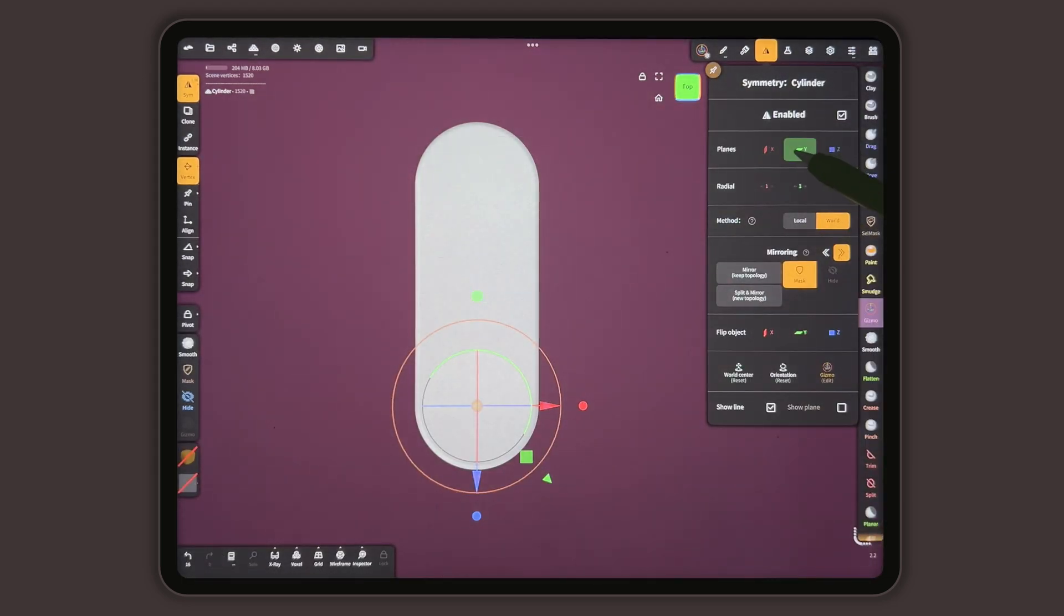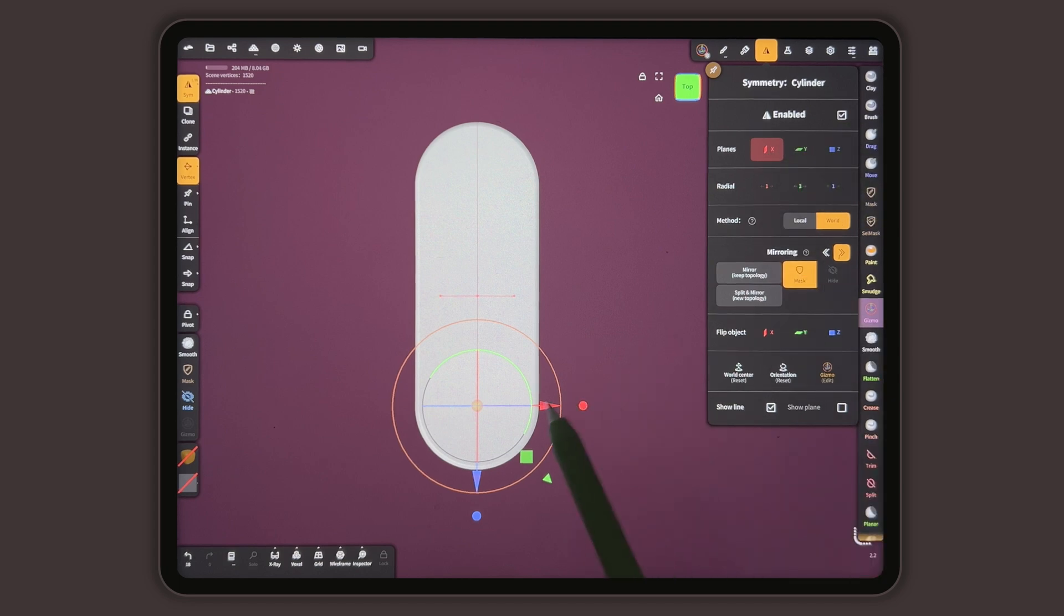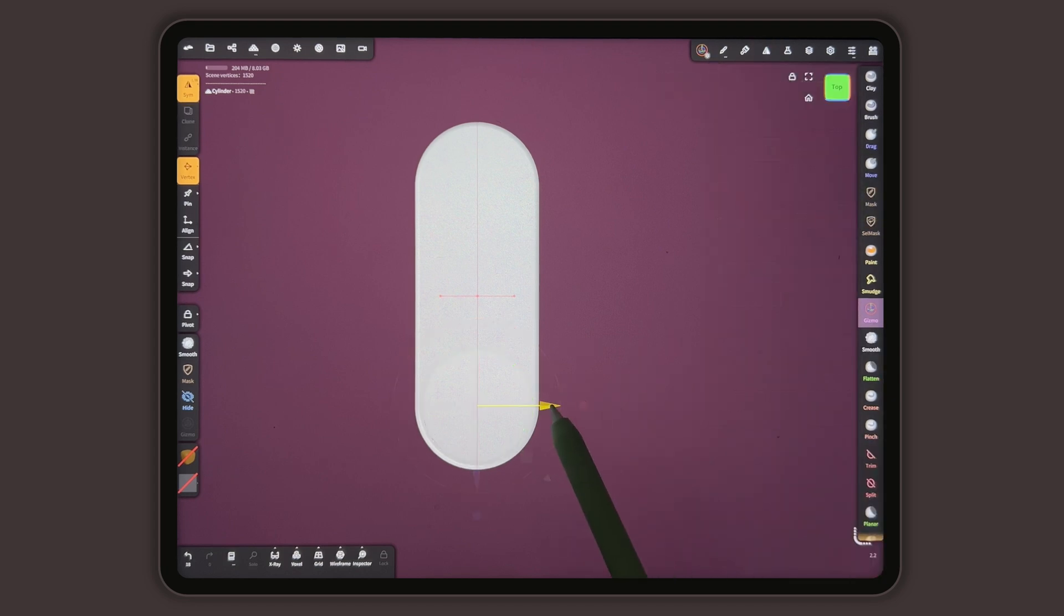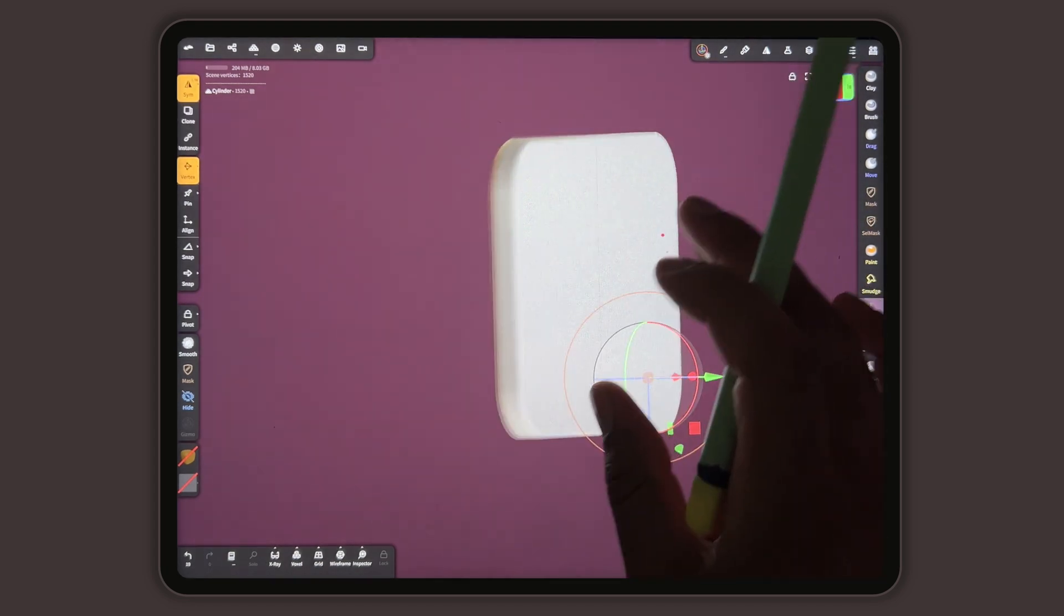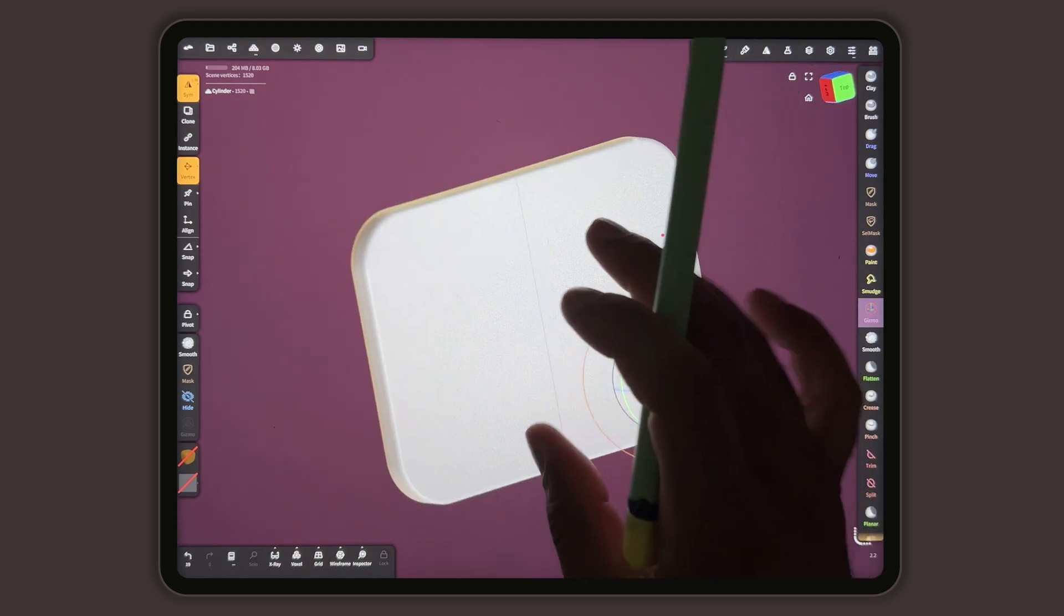And we can choose the X and then we can take this and stretch it this way. I think that's pretty much what you want.